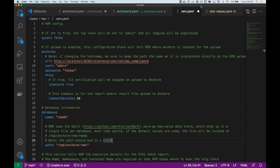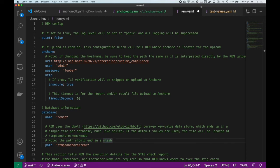The REM.yaml file allows you to save configurations for running REM. This file allows you to declaratively save STIG checks and run them in a pipeline or other monitoring tools.